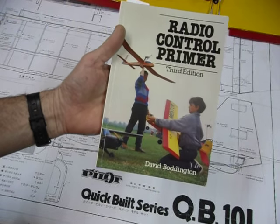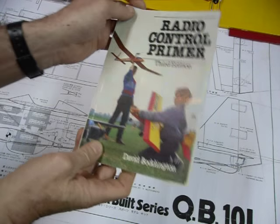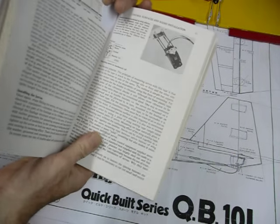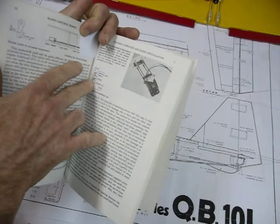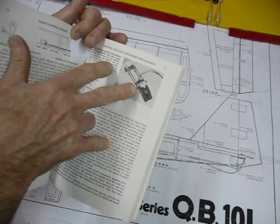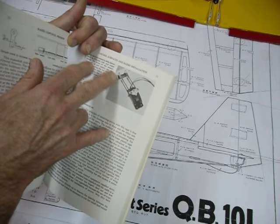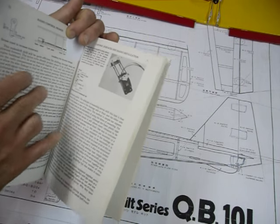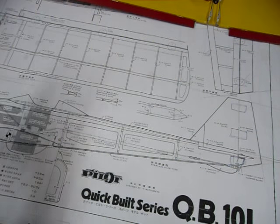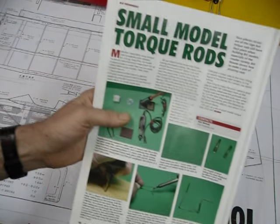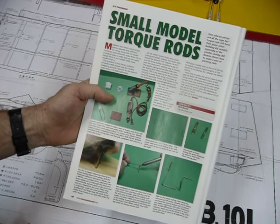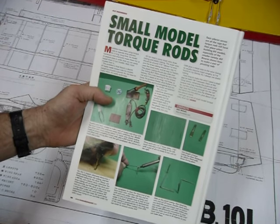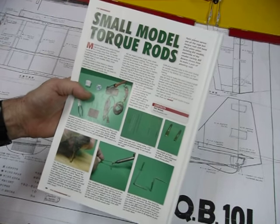I have a model aircraft book here by the late great David Boddington, first published in 1974, and it describes in quite a lot of detail the system for mounting the servo and the control rods driving the two torque rods. You can find articles still these days about how to make your own. This magazine is from 2015, September, small torque rods for model aircraft.